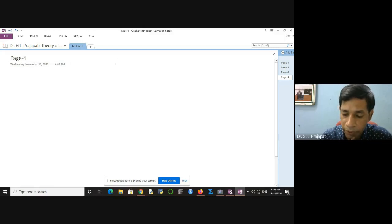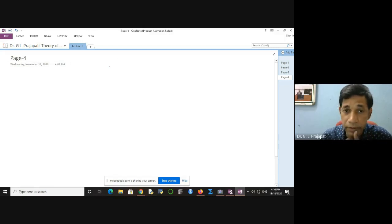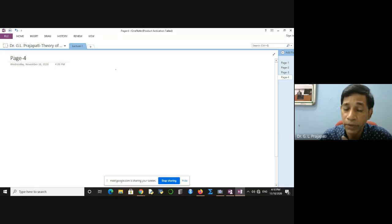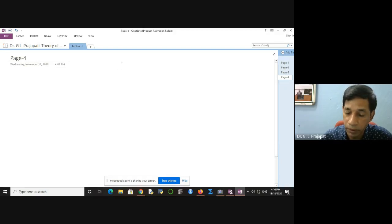If you have a language, then you have sentences, and each sentence has some particular structure. How can you denote the structure of those sentences? That structure we are going to denote with the help of grammars.